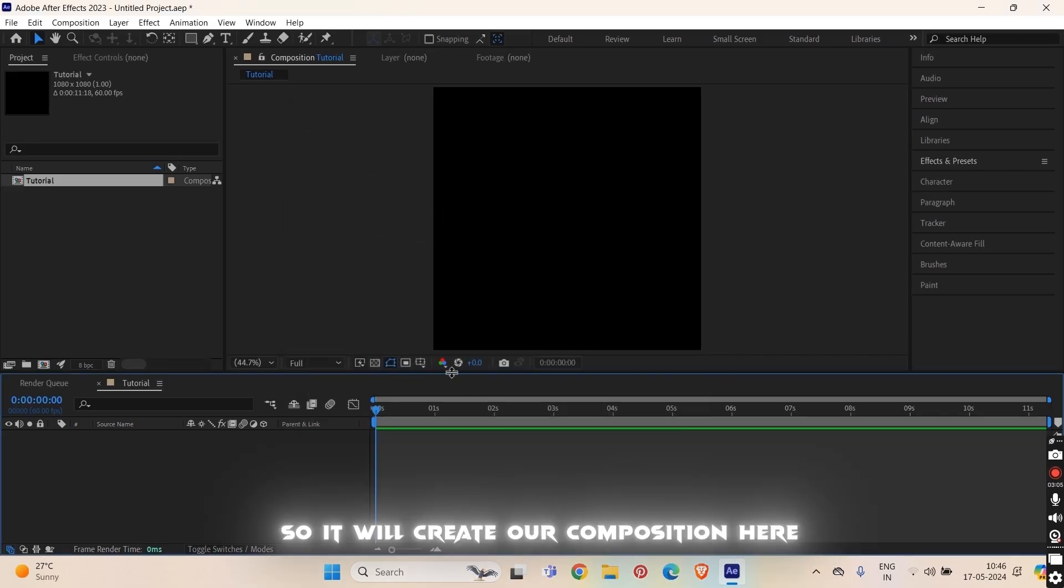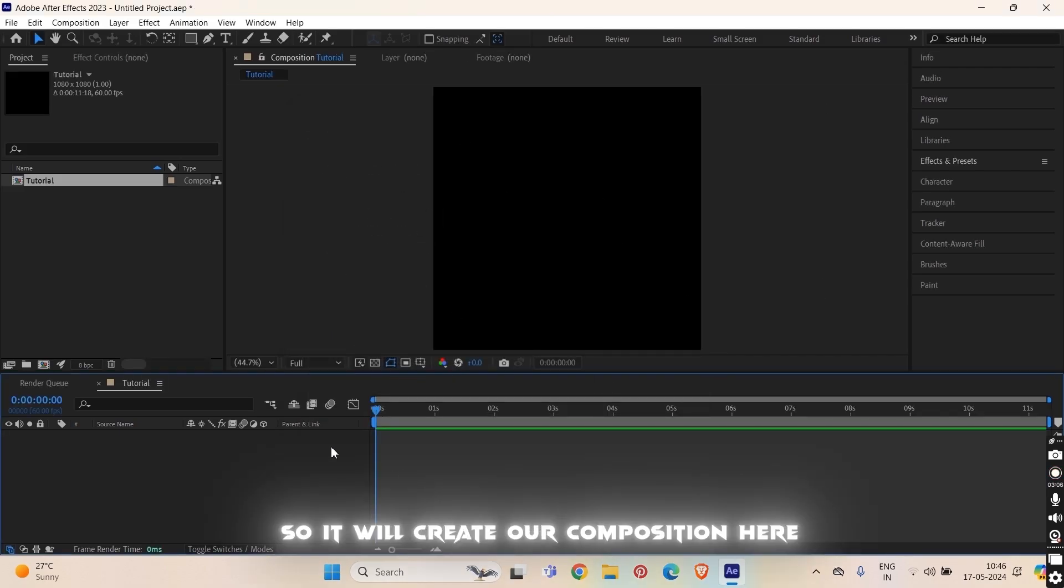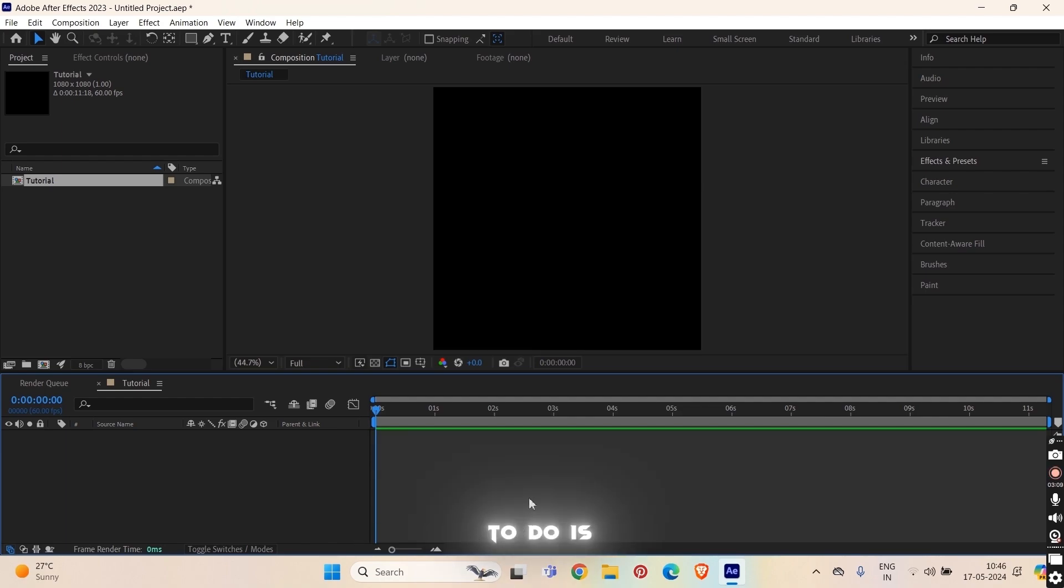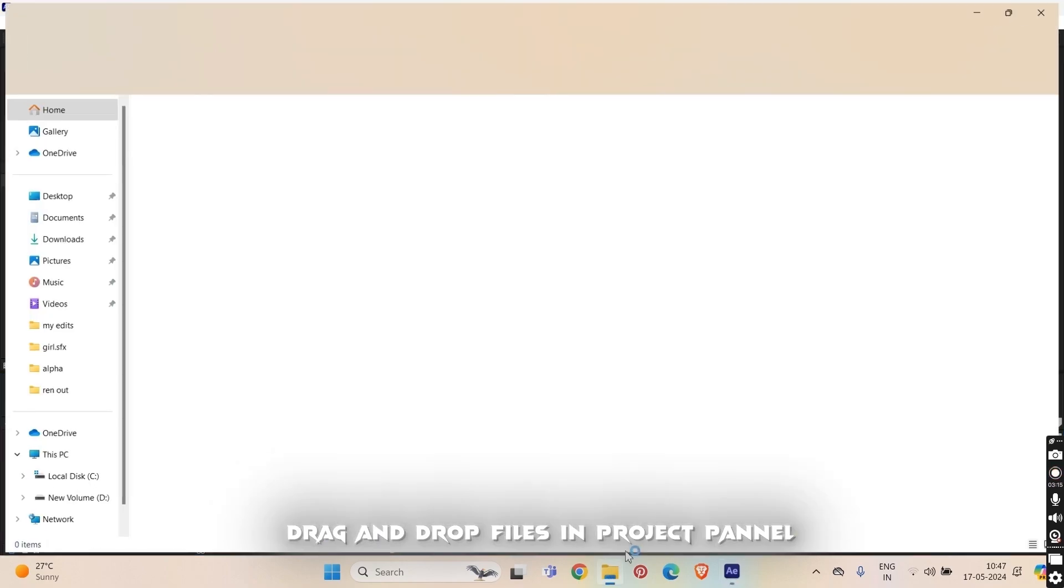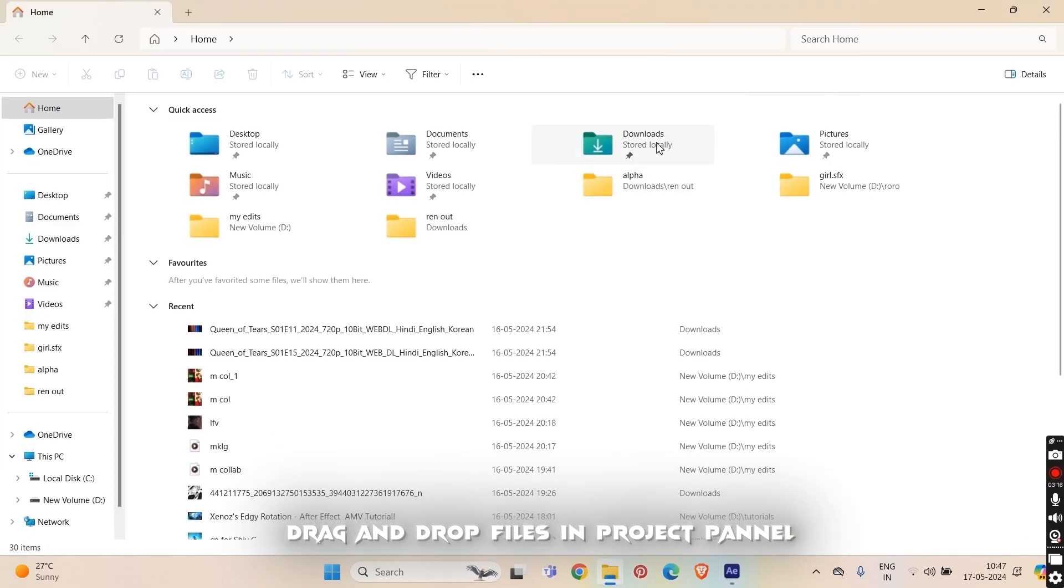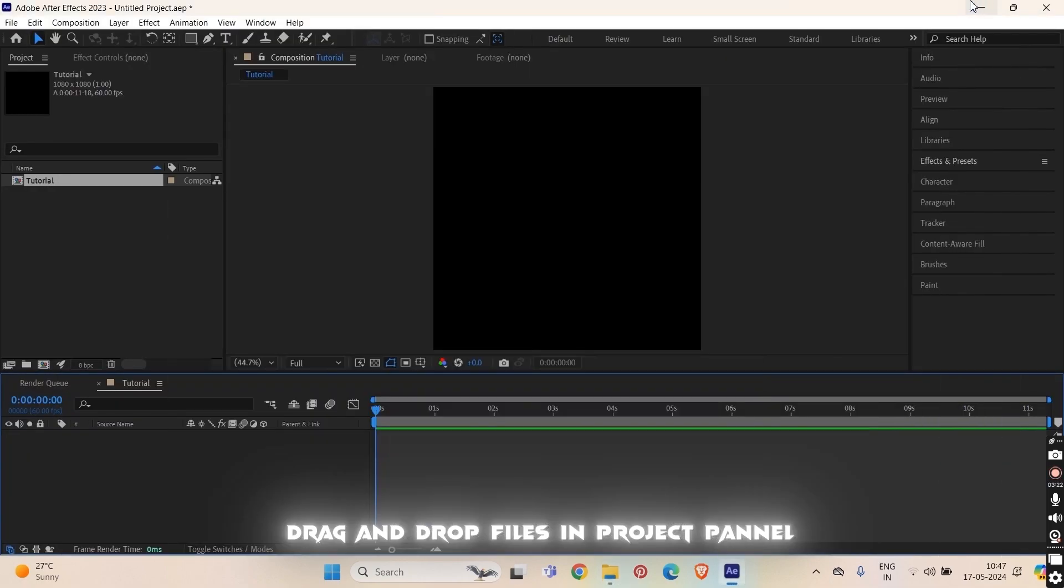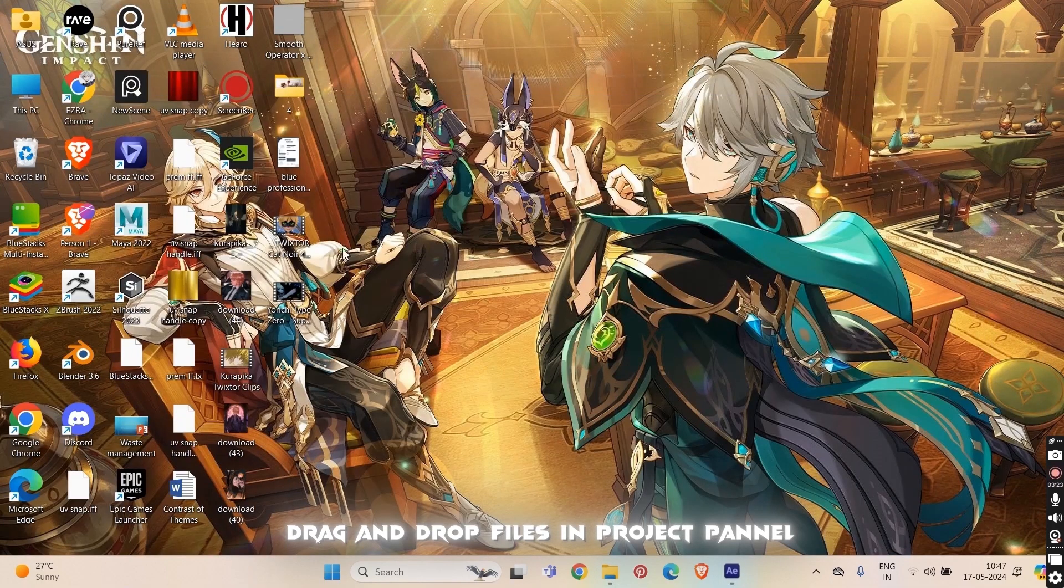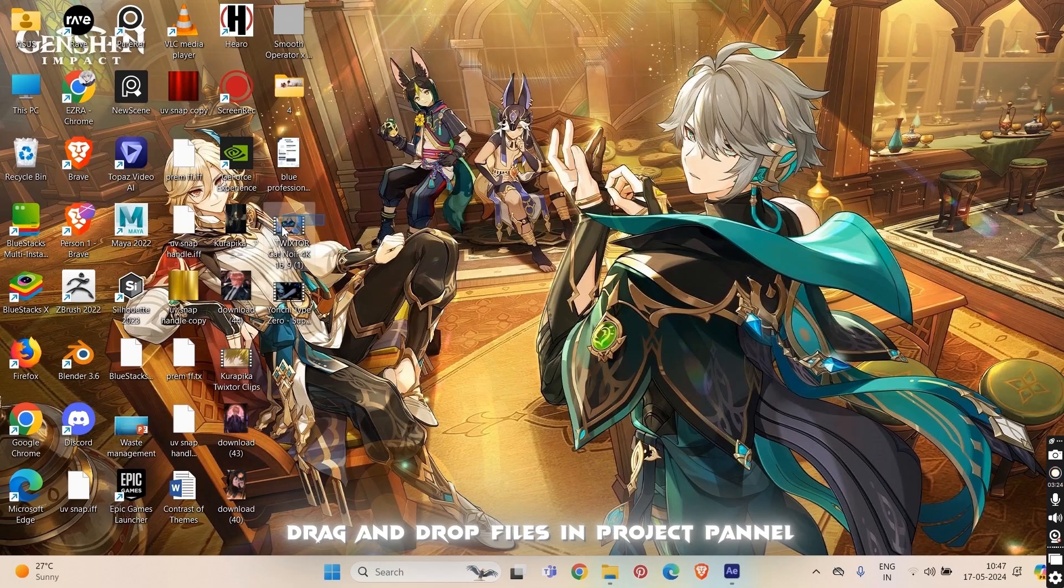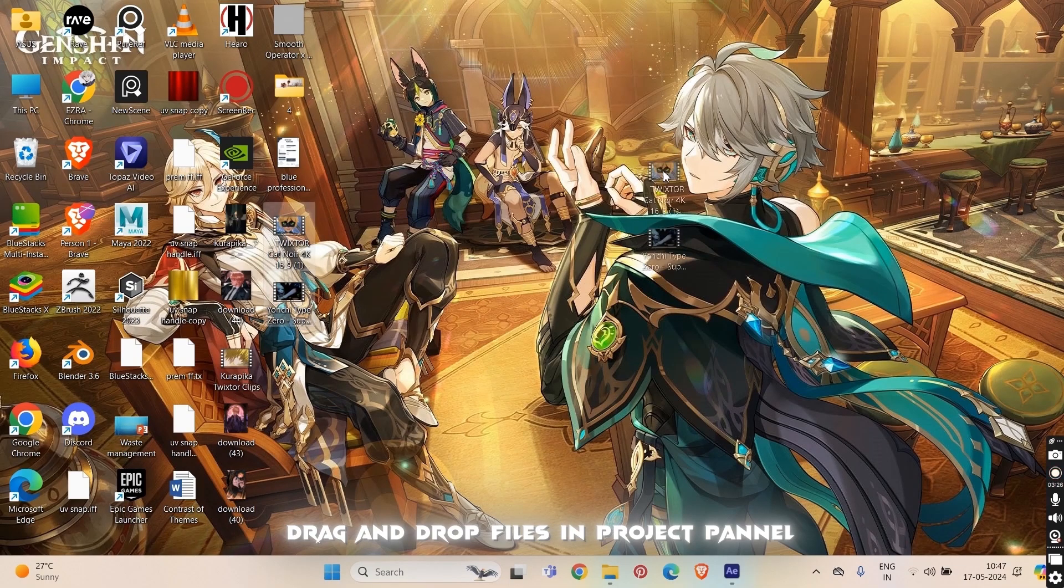Now to do is drag and drop our project in this project panel here. So you can go to the my files and drag and drop directly, but for me it is in desktop so I'll drag and drop it from the desktop directly.